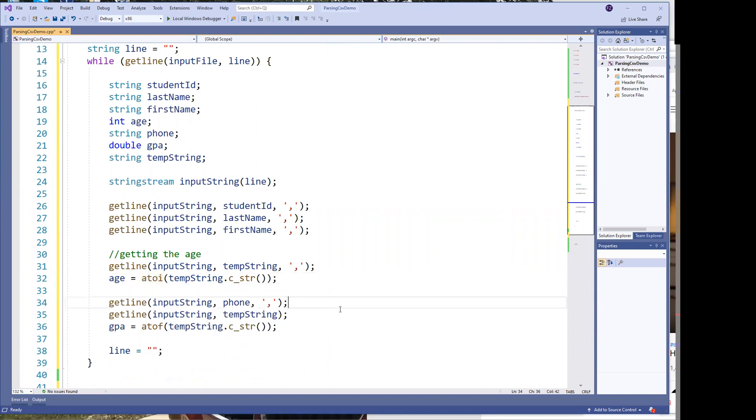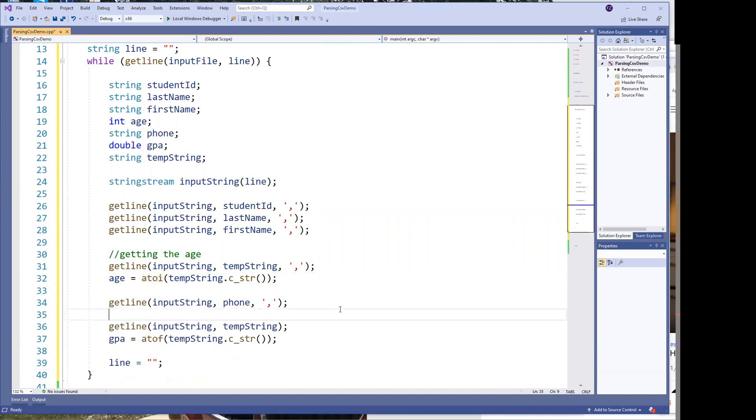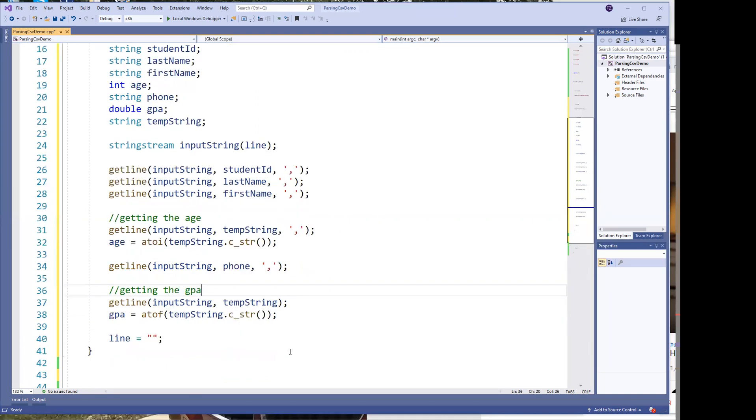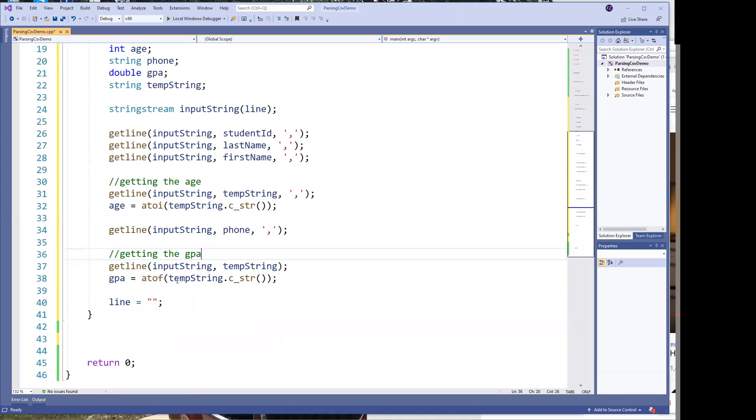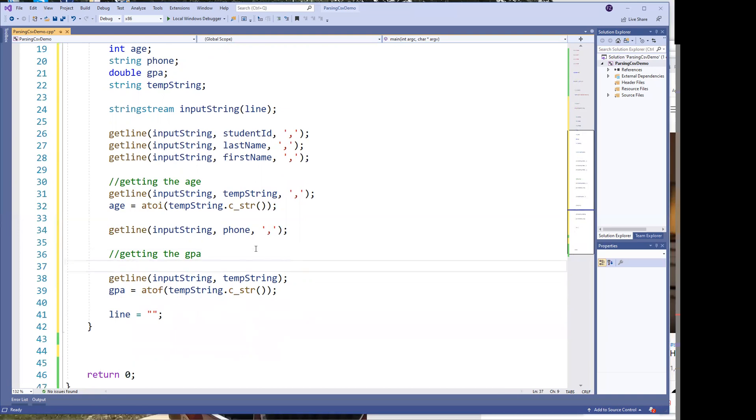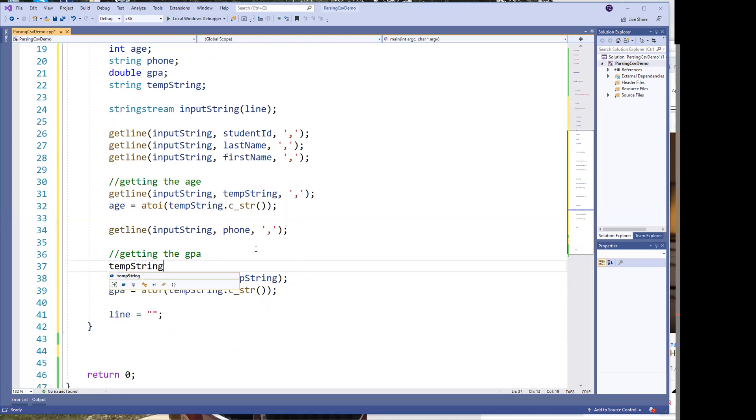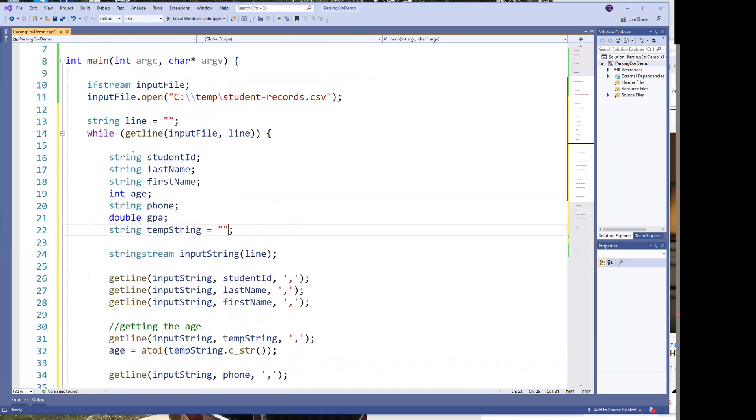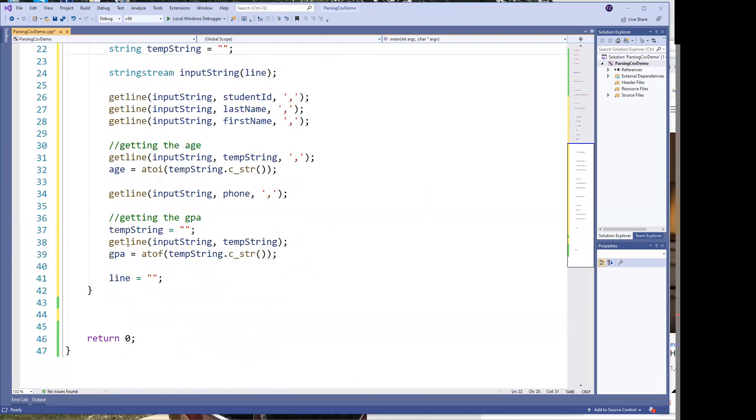So then we get the phone number. And then again, getting the GPA. Because the GPA is a floating point number, and we're just going to store it as a double. We read it into the same string. And then we clear it. And probably a good practice would be to clear the string before we use it. So temp string, clear it there, and then do it. And here, just probably initialize it to that. So we don't need to clear it the first time. And that's basically it as far as getting the input.